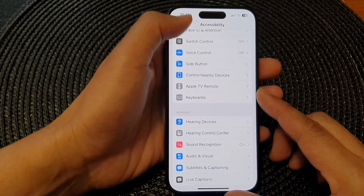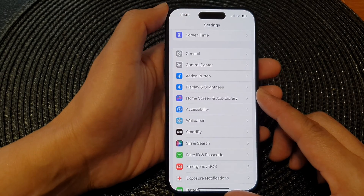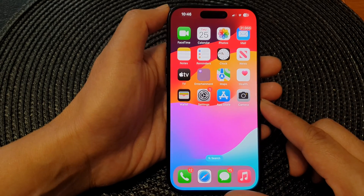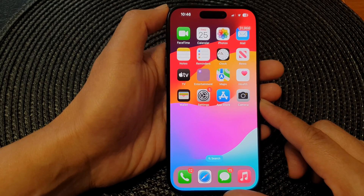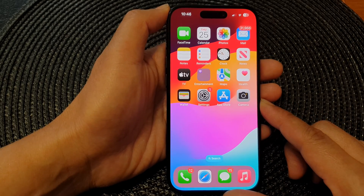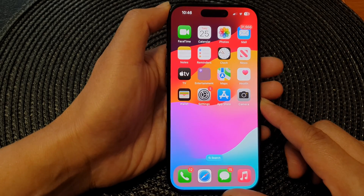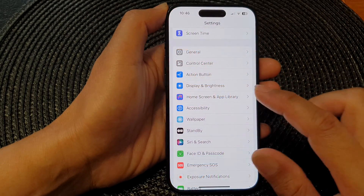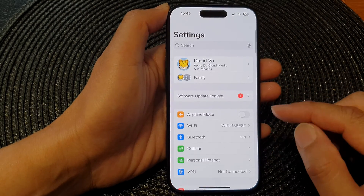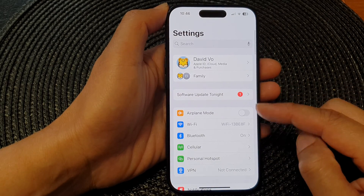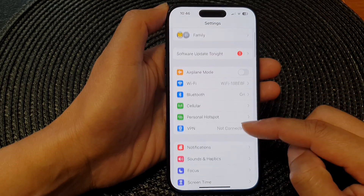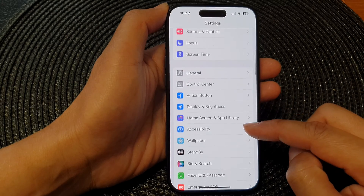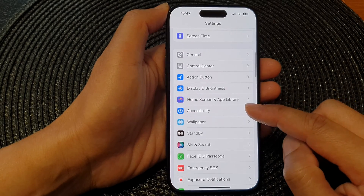First, let's go back to the home screen by swiping up at the bottom of the screen. Then on the home screen, tap on Settings. Now in the Settings page, scroll down and then tap on Accessibility.